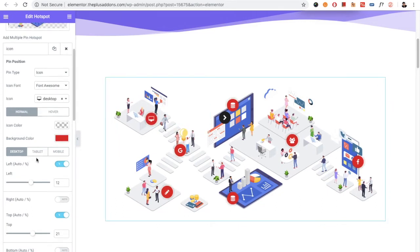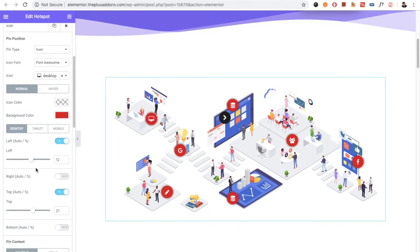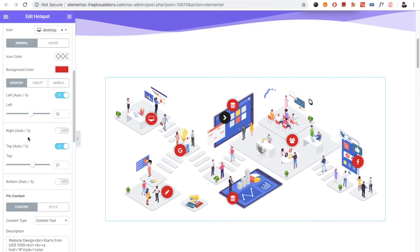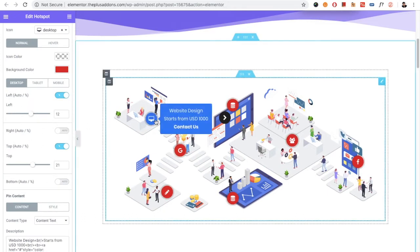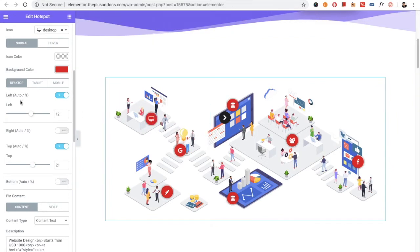Then you have the option for the position. These are the important options by which you can position your pin on the image. You have the left, right, top, and bottom options, so you can adjust these positions.